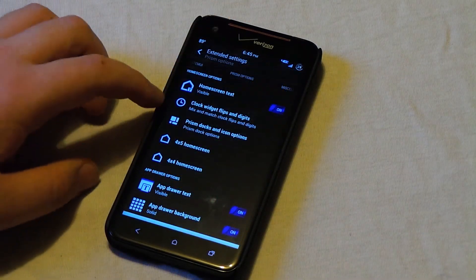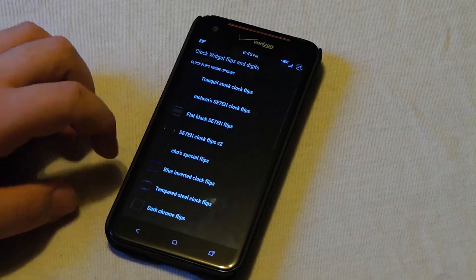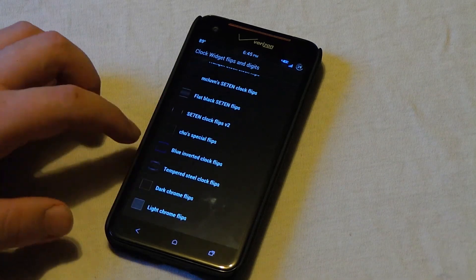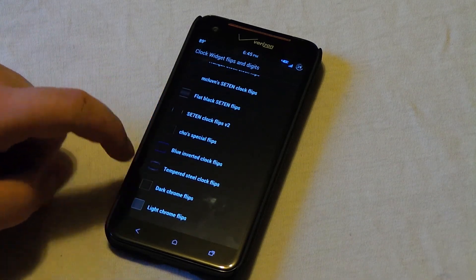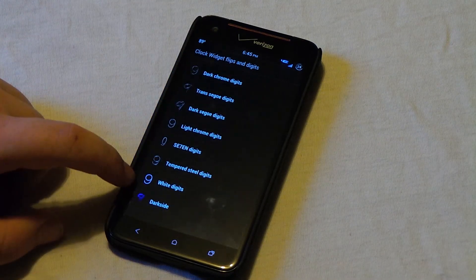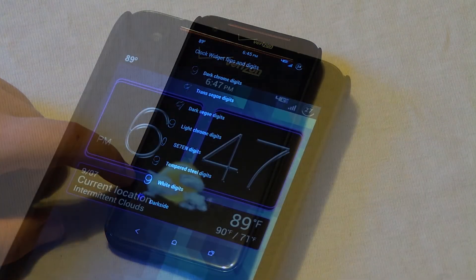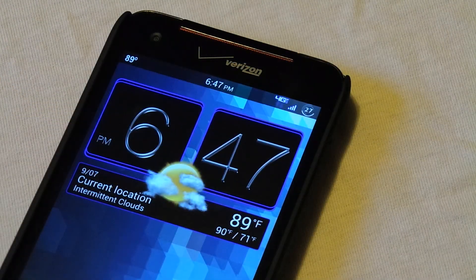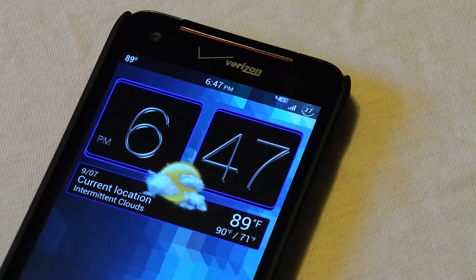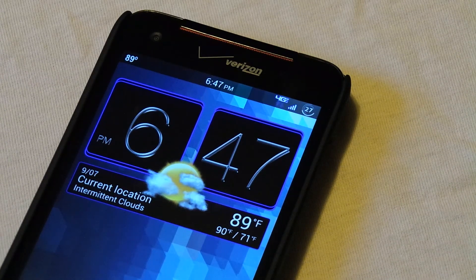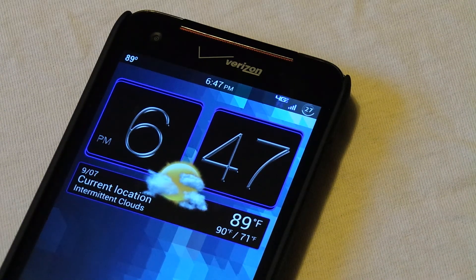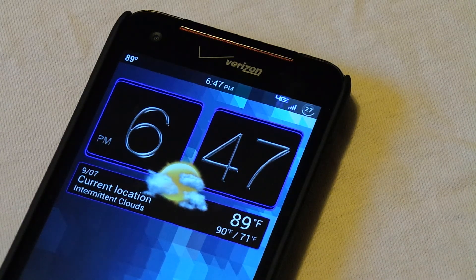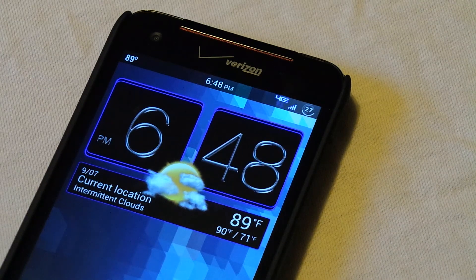So if we go under clock widgets, this is actually where you can choose the background of the clock. I like the blue inverted clock flips and I also like the white digits. And as you can see right there, this is the HTC Sense clock. And the good thing about release 3 is that you actually don't have to delete the widget from your home screen. It changes without you having to do anything to it.